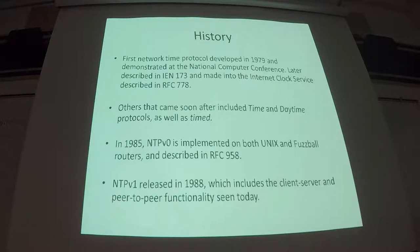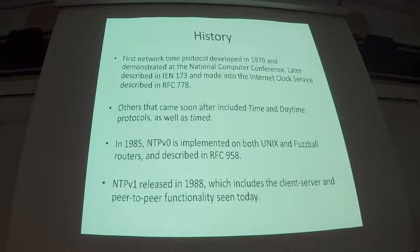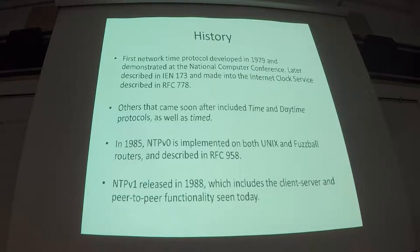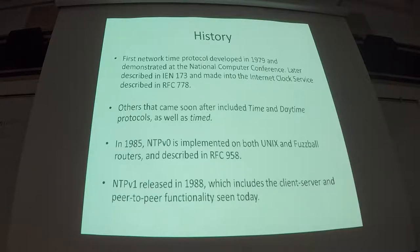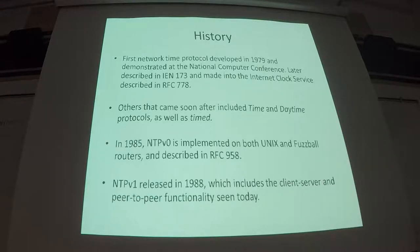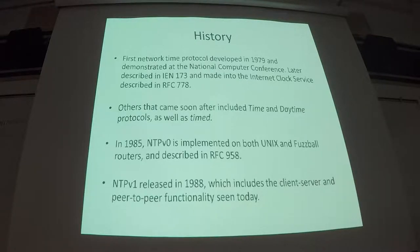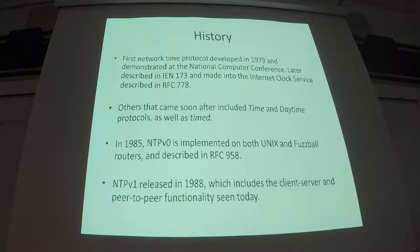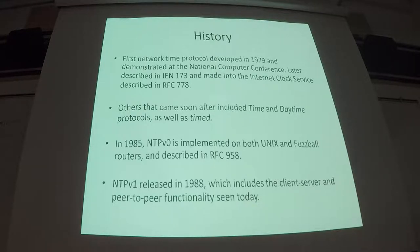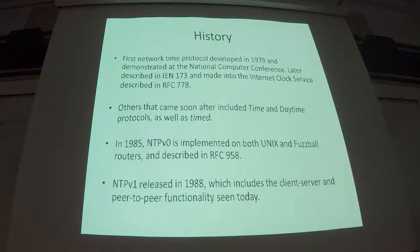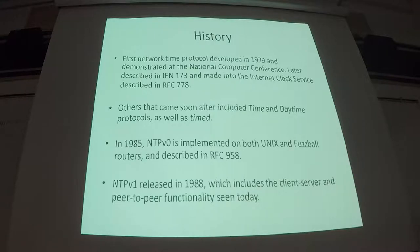Soon after, protocols called Time and Daytime. You probably still might see the Daytime protocol out there, and as well as the Unix implementation called TimeD. Then in 1985, the first version of the NTP protocol, actually being called Network Time Protocol, released for both Unix and the Fuzzball routers, which were DEX systems. And that was described in RFC 958.